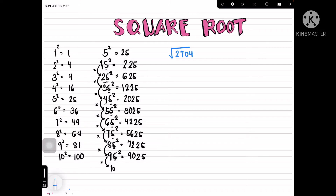How do we solve √2704 without a calculator? It's very easy. First, we divide the number into two parts: 27 and 04. Looking at the first part, 27 — it falls between the perfect squares 25 and 36, but we take the one less than or equal to 27, which is 25. We don't write 25; we write its square root, which is 5. So our first digit is 5.